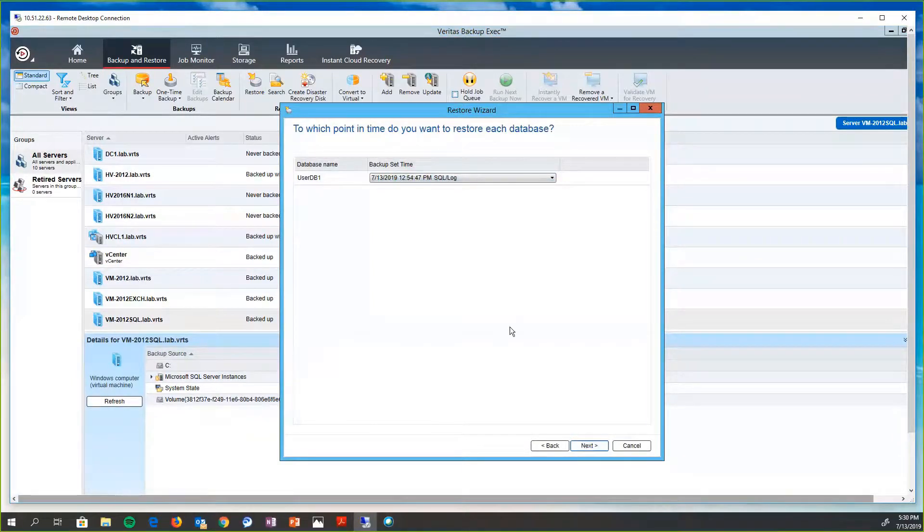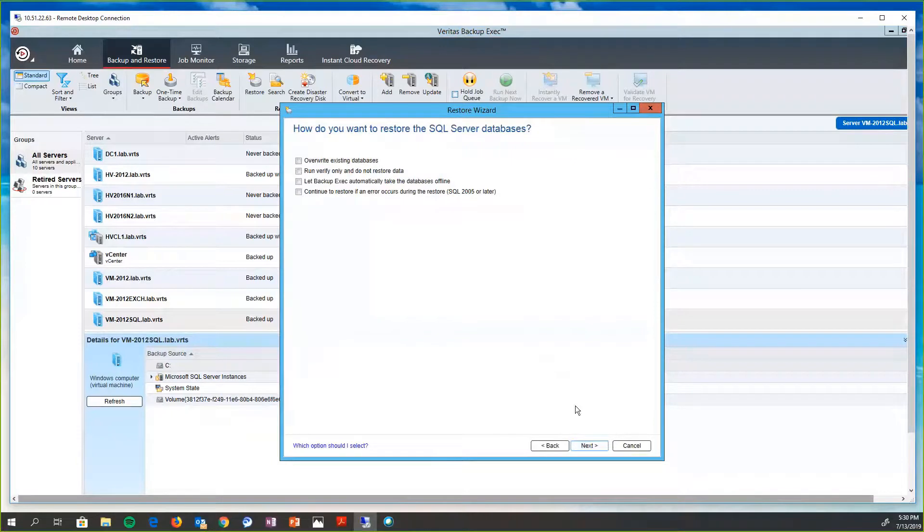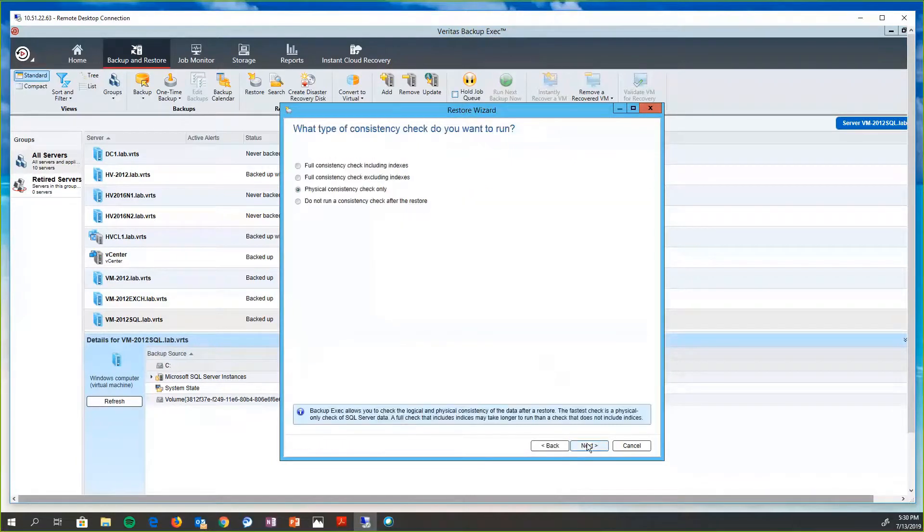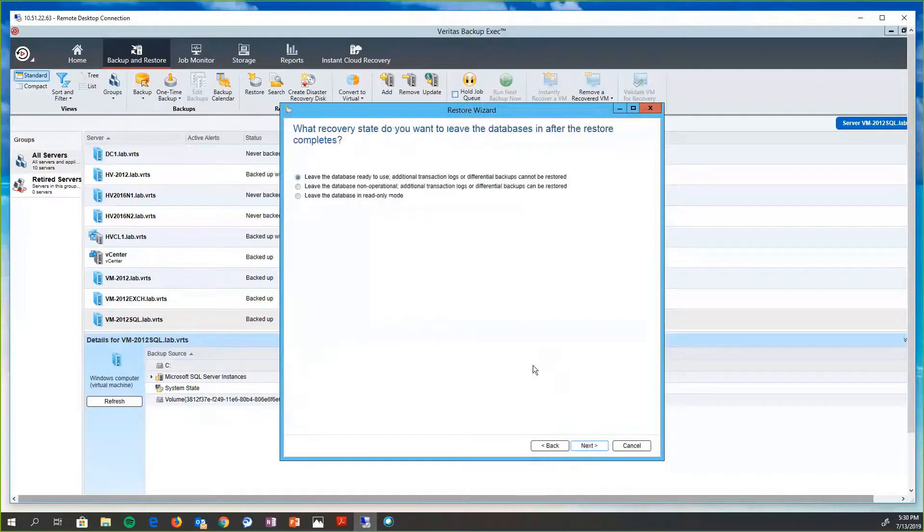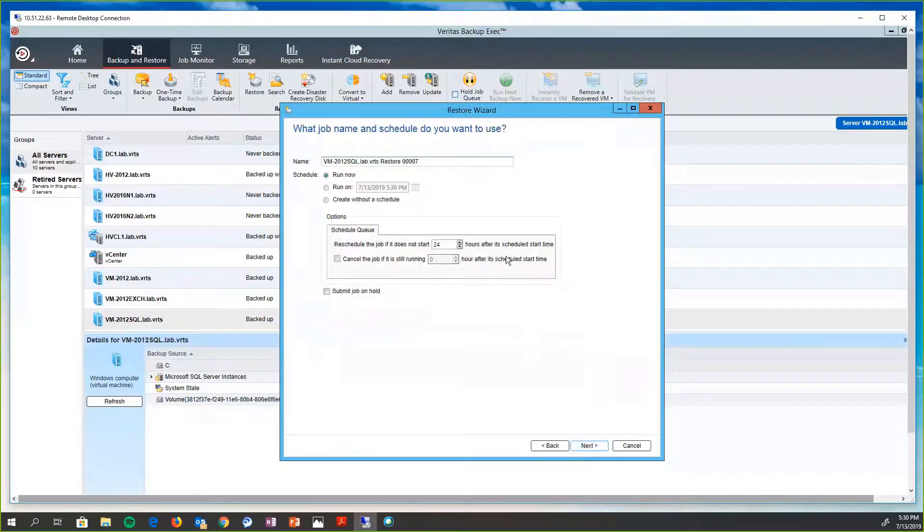So we'll go ahead and we'll move on. We have the ability to customize and do consistency checks, return it to its original instance or to a new place. We can run the database continually running. We can run pre and post command scripts and give the job a name and a schedule.